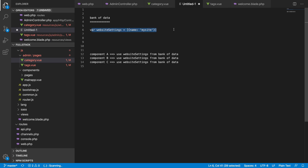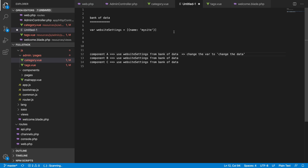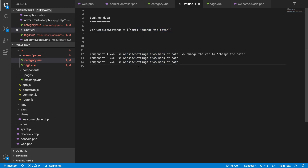All components will be referencing that one single variable in the bank. Now if Component A changes some data — passes an instruction to change the variable — it will update the value in the bank. Since Components B and C are also referencing that same variable, they will automatically receive the changed data. You will also be able to track which component changed the data. That is the beauty of Vuex.